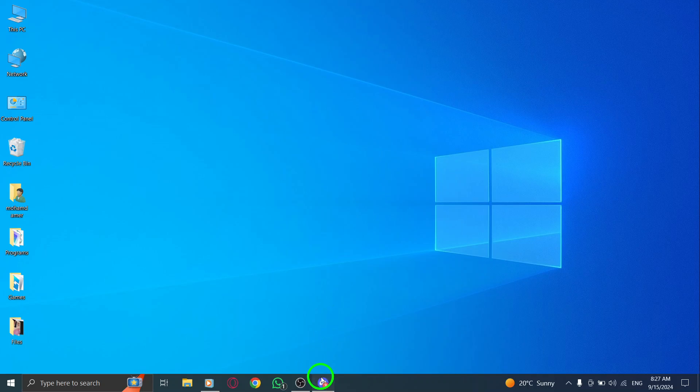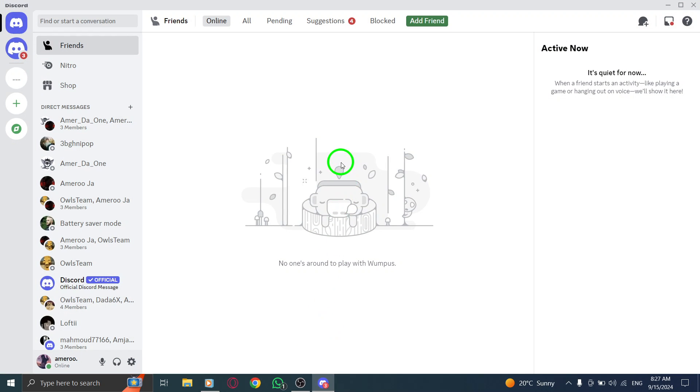First, open Discord on your PC. If you're not already logged in, go ahead and sign in to your account.